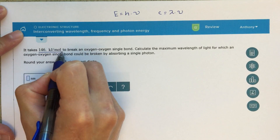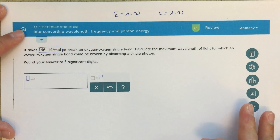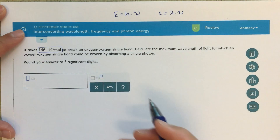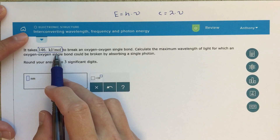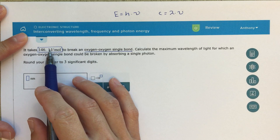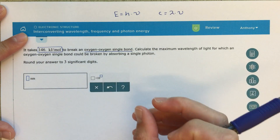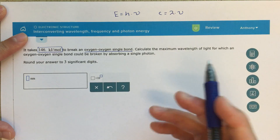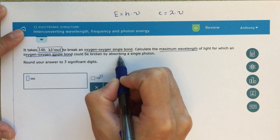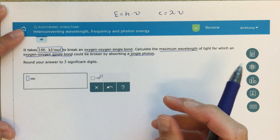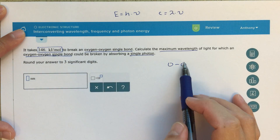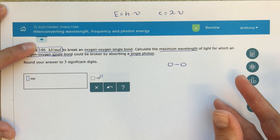This problem says it takes 146 kilojoules per mole — you might see those units and get a little thrown off since we're not really used to seeing them. It takes this amount of energy to break an oxygen-oxygen single bond. The 'per mole' part is telling us this is the amount of energy it takes to break all of the oxygen-oxygen single bonds in a mole of oxygen molecules.